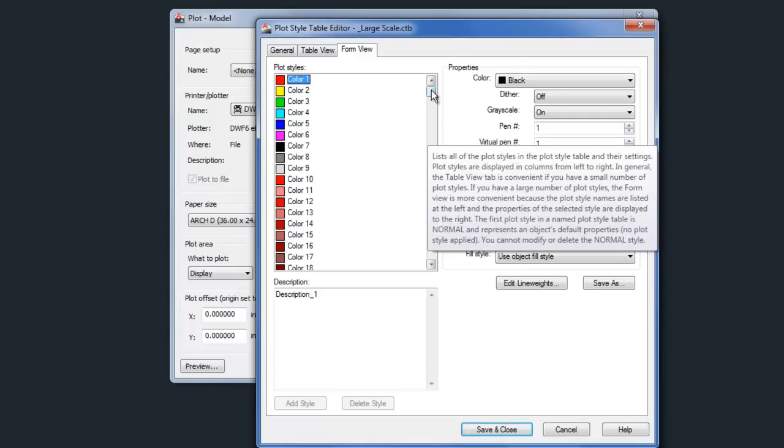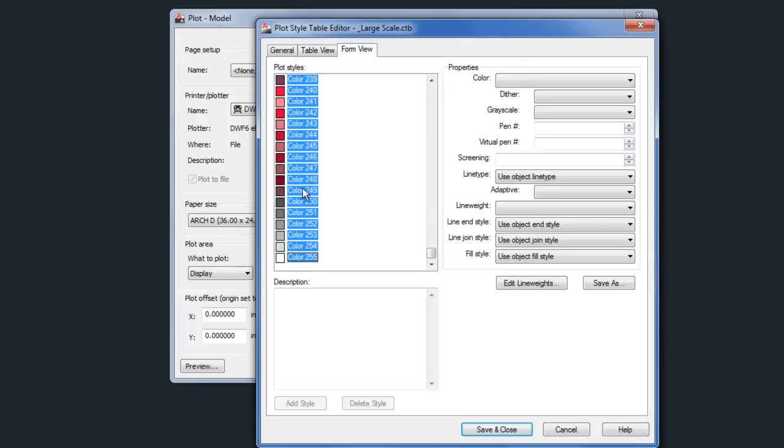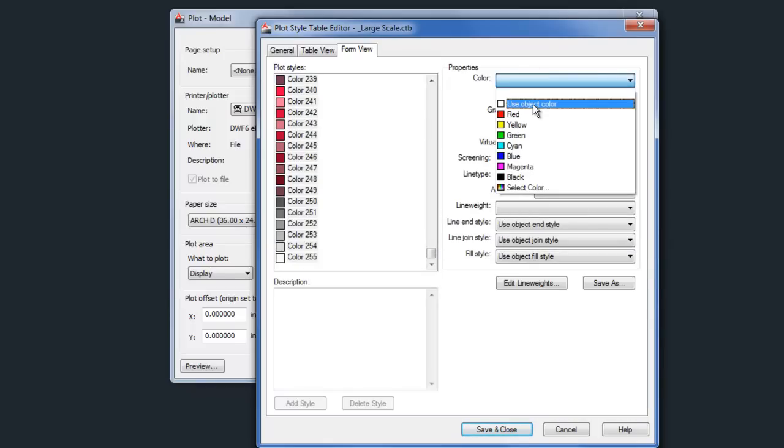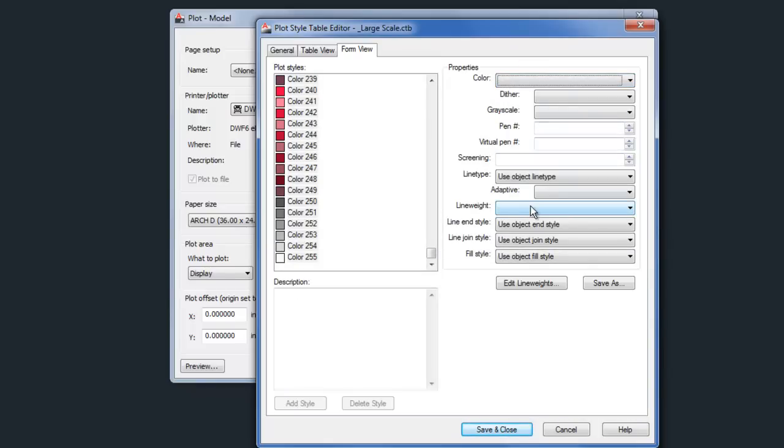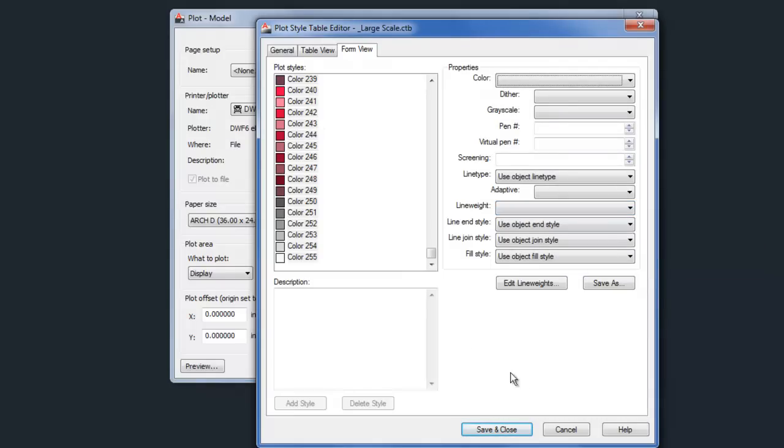Now if you want to select all these at once, like let's say you're modifying your own CTB, you can select them all and then choose use black or use object color. You can select use object line weight by modifying them all at once. So that speeds up the editing process quite a bit.